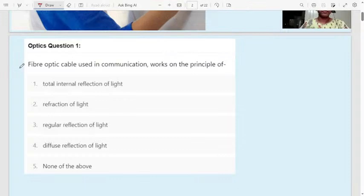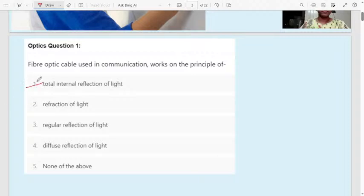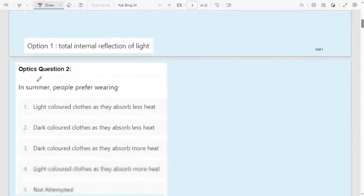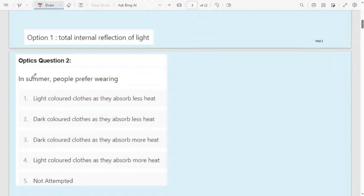Question 1: Fiber optic cable is used in communication. It works on the principle of — first option: total internal reflection of light; second option: refraction of light; third option: regular reflection of light; fourth option: diffusion reflection of light; fifth option: none of them. The correct answer is total internal reflection. Inside the fiber optic cable, total internal reflection takes place.